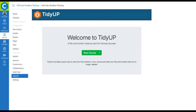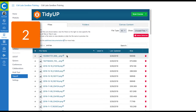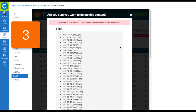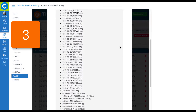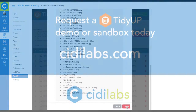Using a simple three-step process, TidyUp will: 1. Scan your course. 2. Generate a summary identifying which files, folders, and content are not in use. 3. Make it easy to delete all unused files, folders, and content, producing a more manageable course and a more usable experience for everyone.